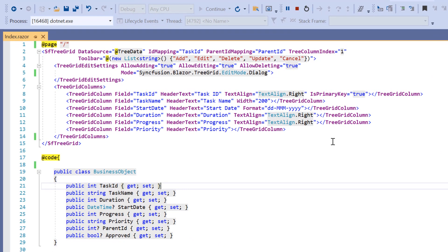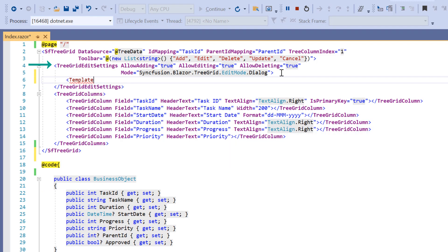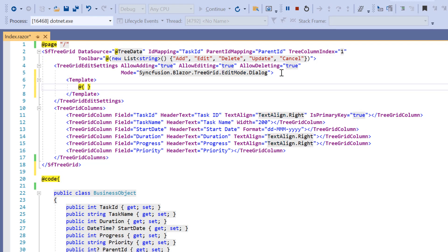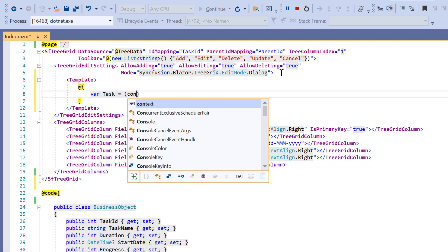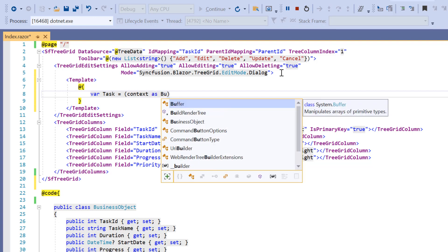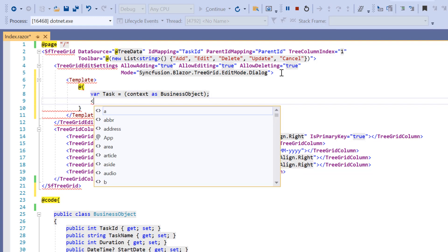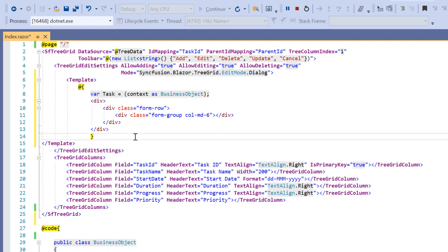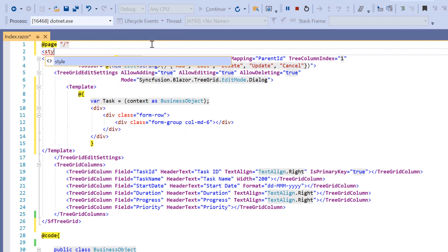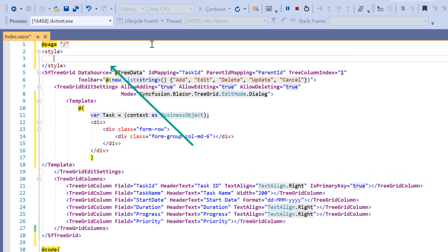Now I will render my own editors using the dialog template by wrapping the HTML elements or Syncfusion components in the template property of the tree grid edit settings tag. Within this template, I define a local variable called task and create a new instance of the context class for the business object. Next, I add a wrapper element for the dialog content and define other elements to align the dialog rows and columns with CSS classes. Then in the style element, I define the CSS styles for these classes.